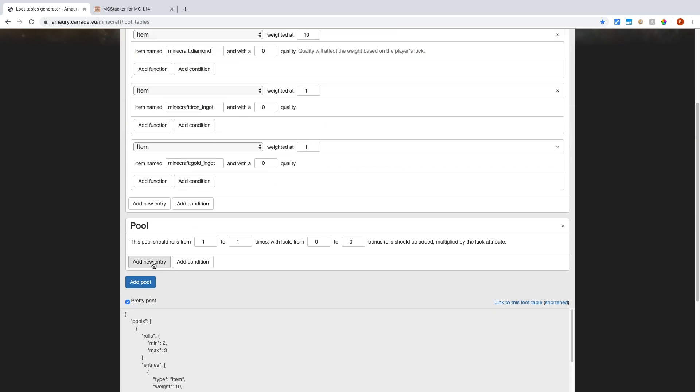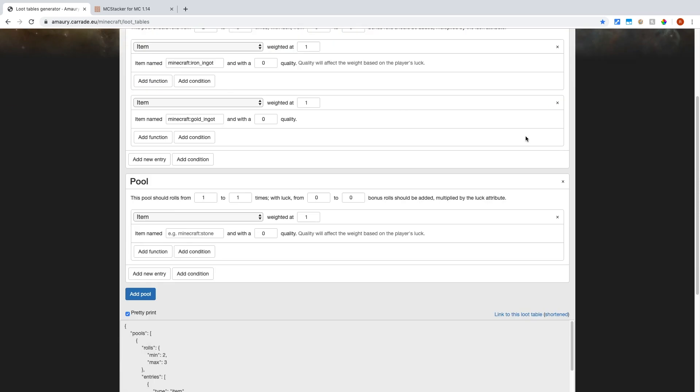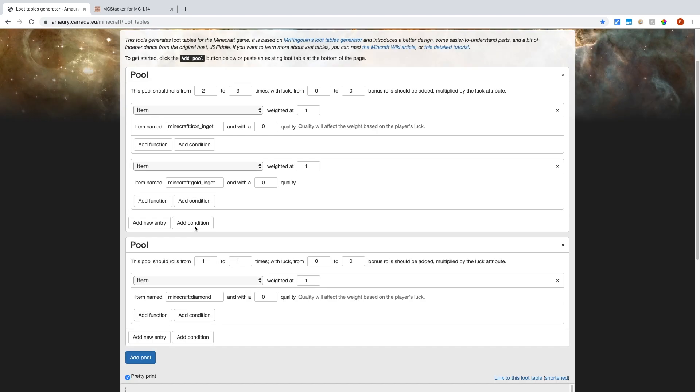So if you want diamonds to be guaranteed every time, then what you should do is move diamonds to their own pool. So you move the diamonds into a pool where the only entry is diamond. So it has a 100% chance of being rolled because a one-sided dice has one outcome. So now if you have a pool that rolls one time and the only entry is diamonds, you're going to get diamonds every time.